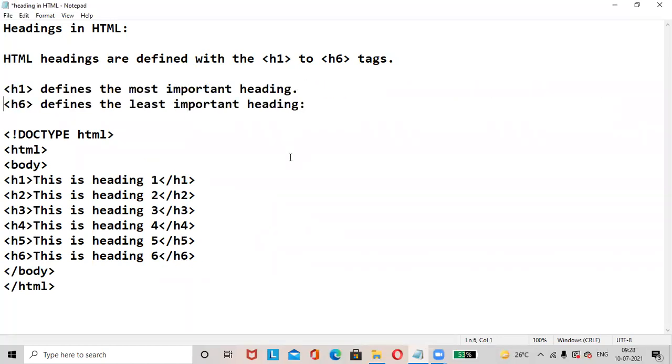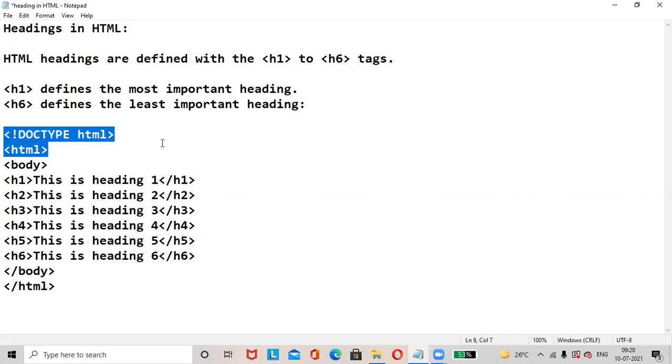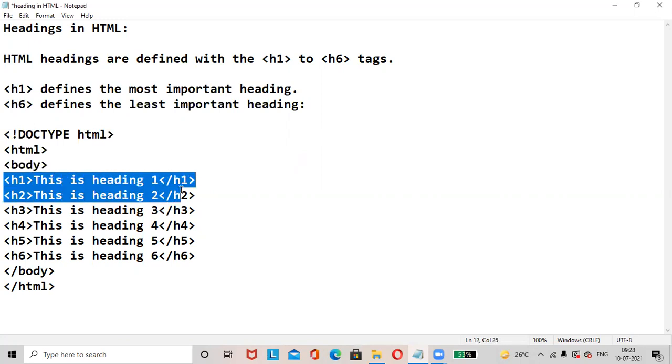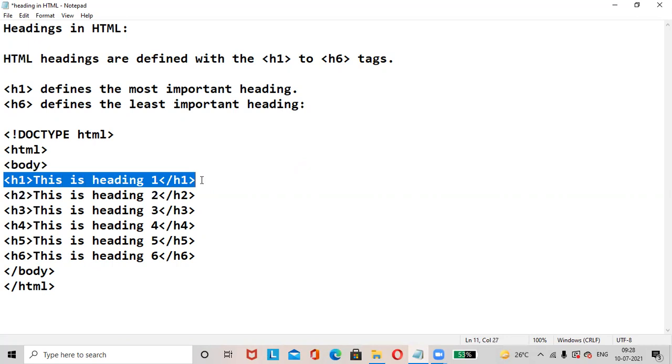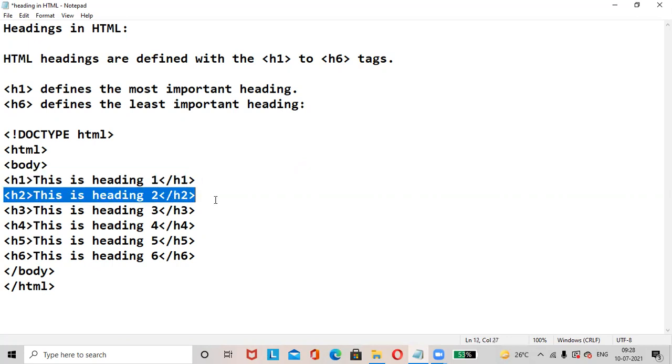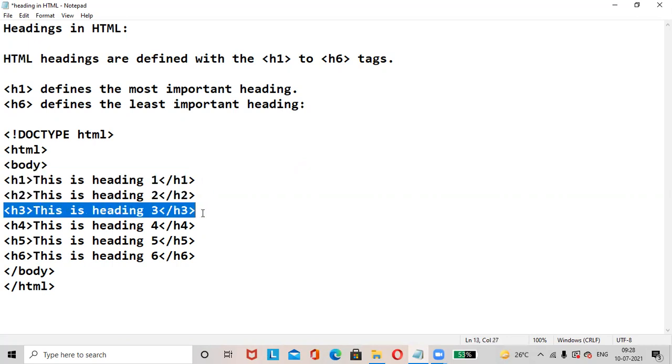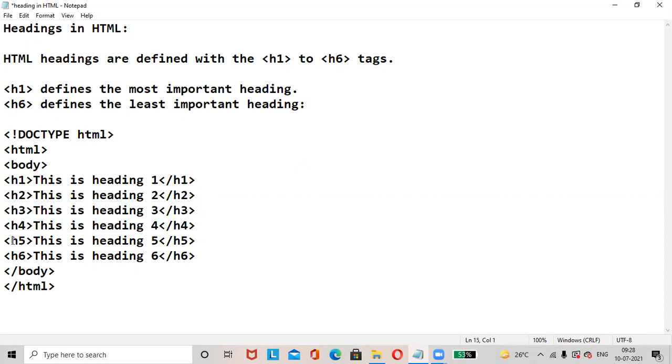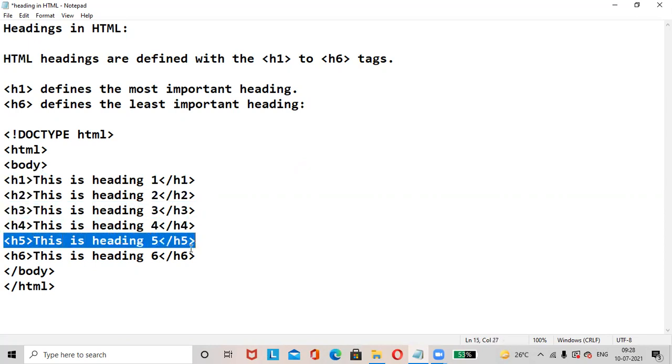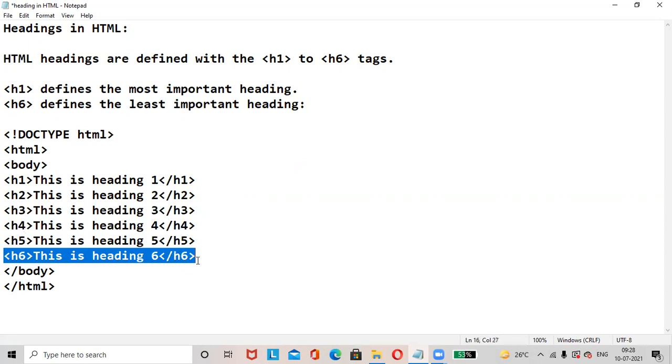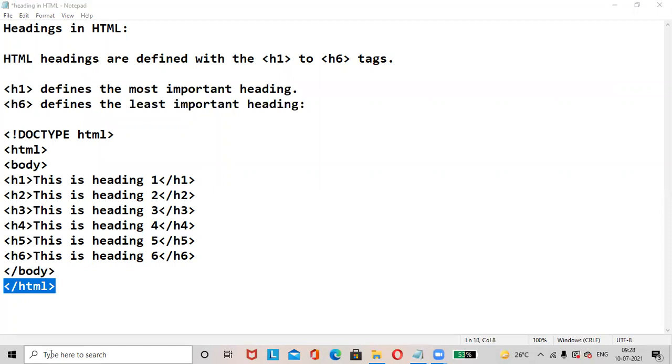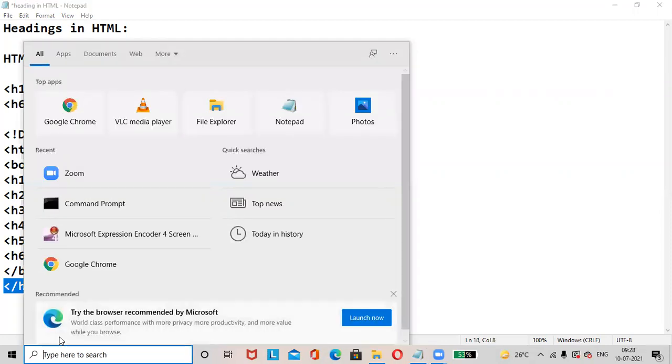For example, DOCTYPE html, html body. Headings are included in the body tag. H1: this is the heading 1, this is the heading 2, this is the heading 3, this is the heading 4, this is the heading 5, this is the heading 6. Then close body tag, close html tag.